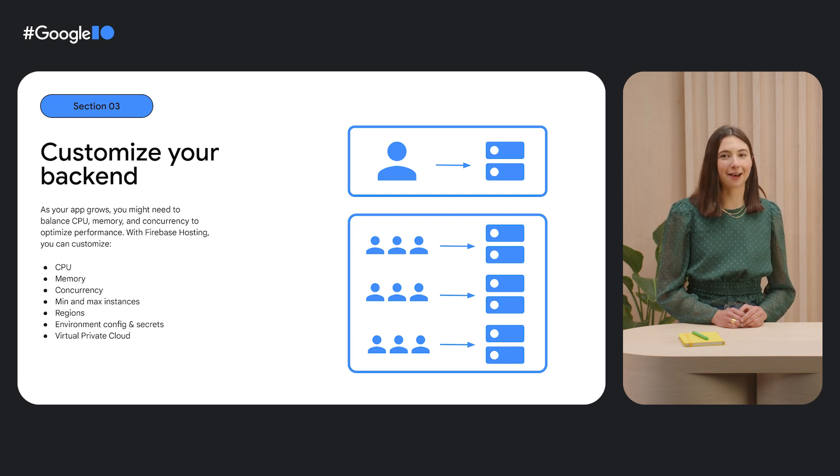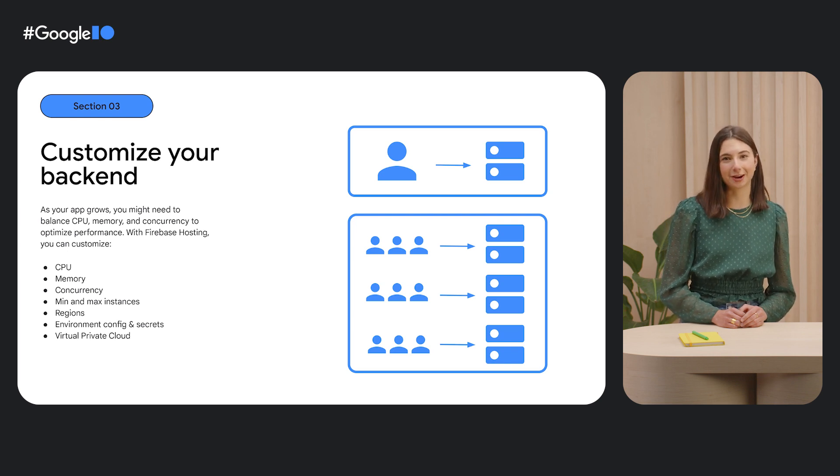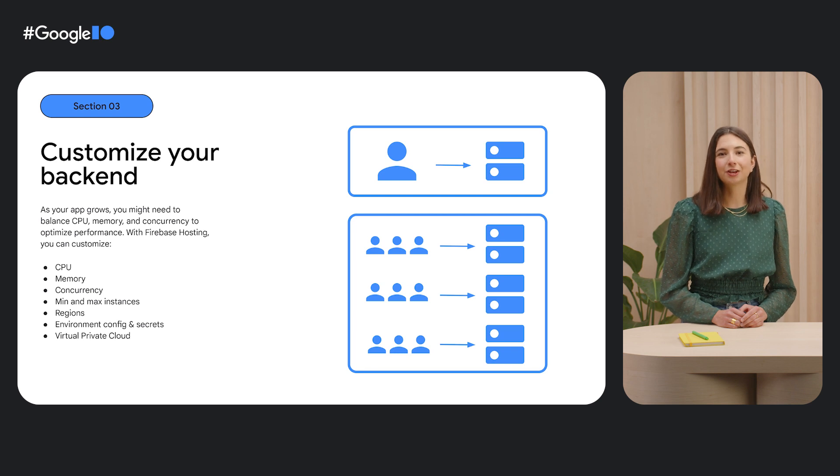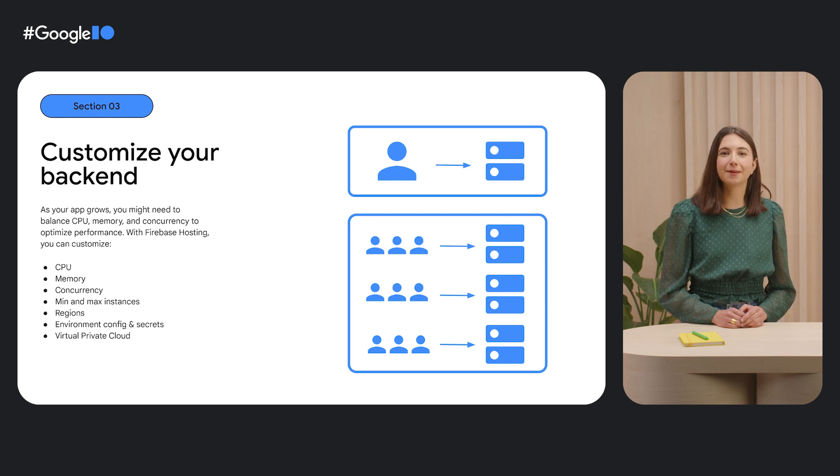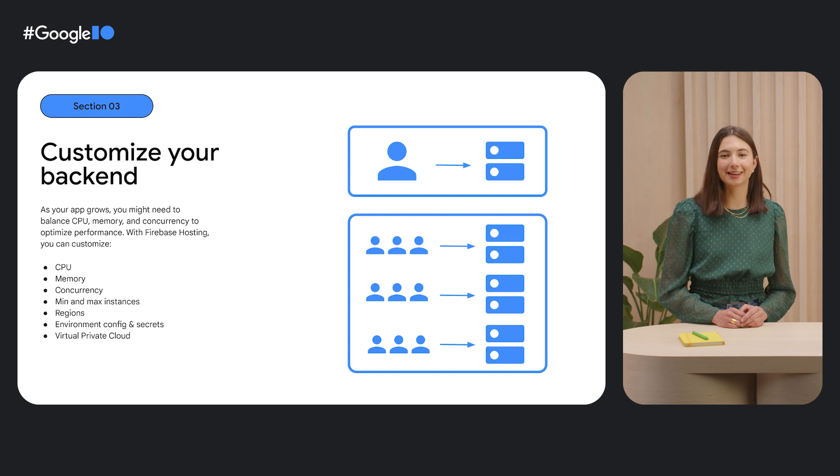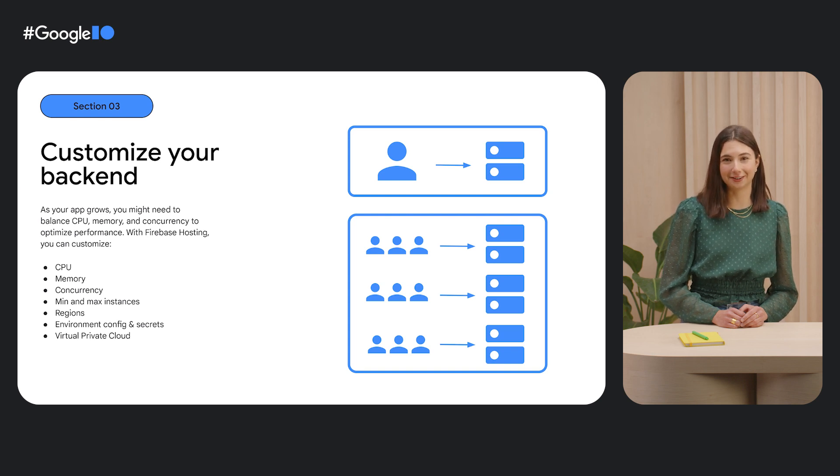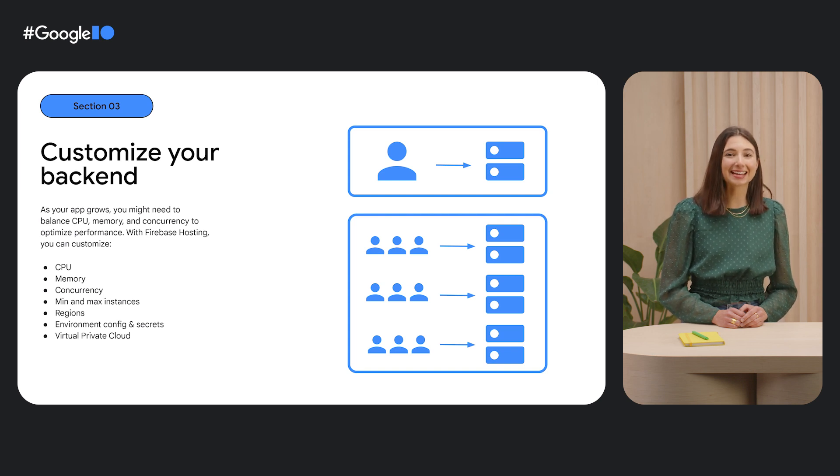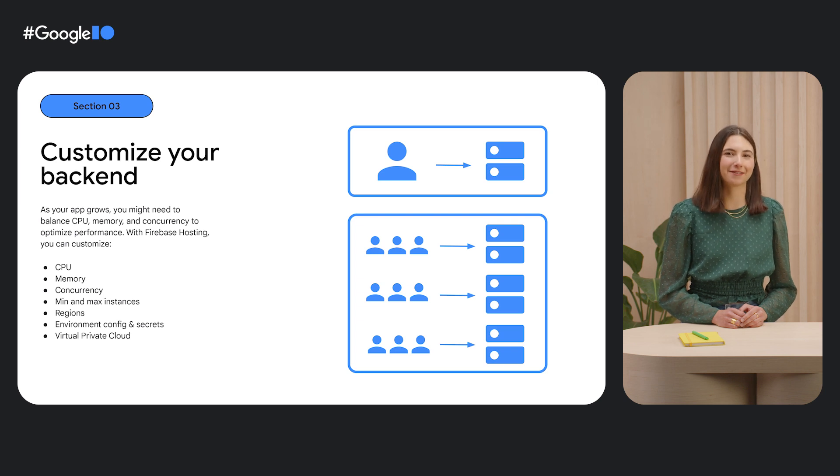Firebase lets you customize these aspects of your backend, which is powered by cloud functions for Firebase second generation. You can also tweak the number of minimum and maximum instances, which regions you're deploying to, environment configuration and secrets, and connect your backend to virtual private clouds.